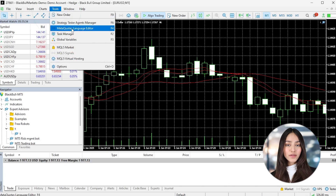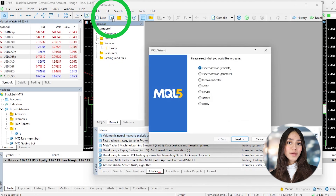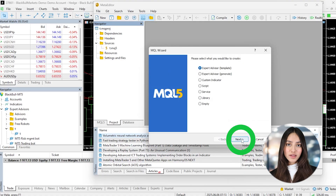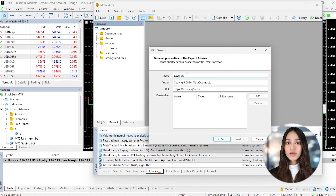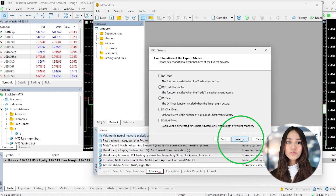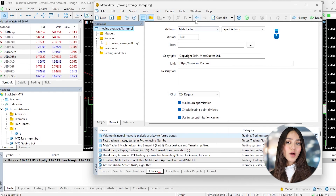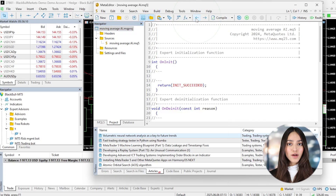Once you've got your strategy ready, it's time to start coding. Open MetaTrader 5 and go to Tools, then click MetaQuotes Language Editor, or you can just press F4. This will open the Meta Editor where you'll write the MQL5 code for your robot.